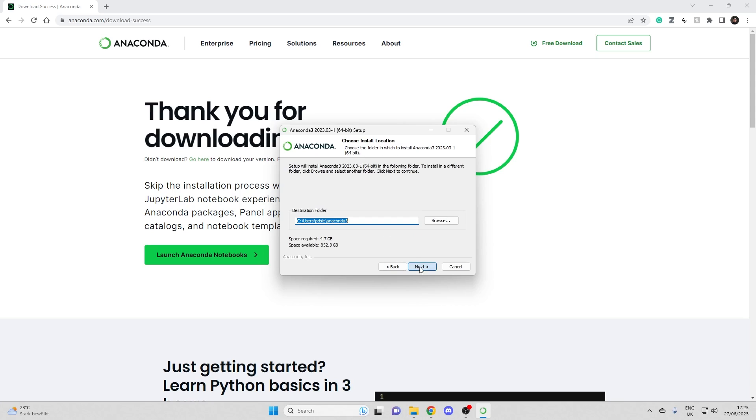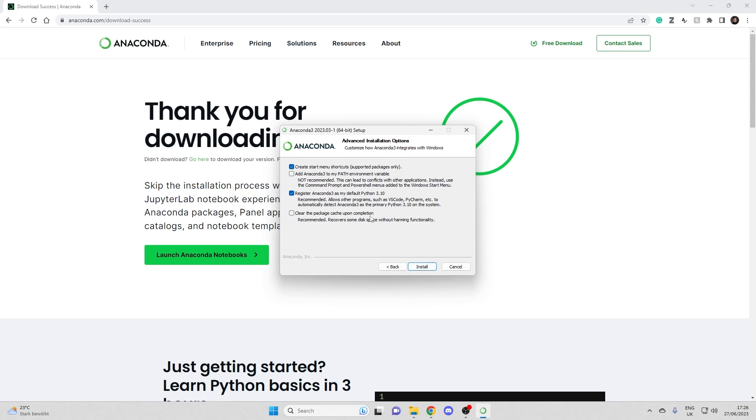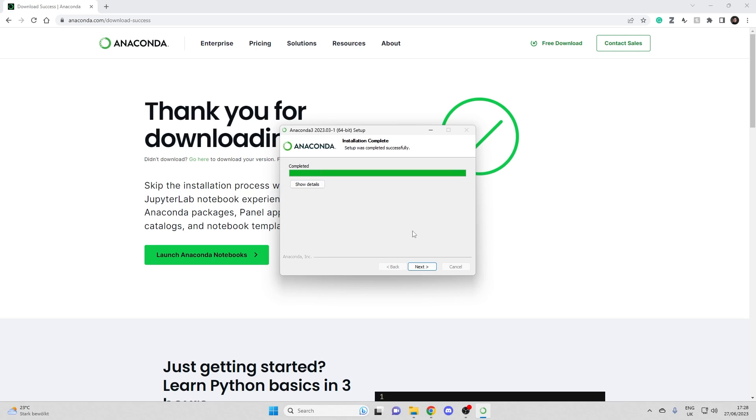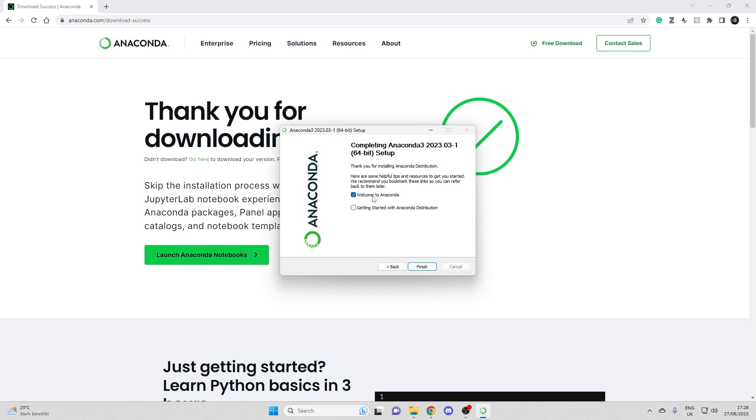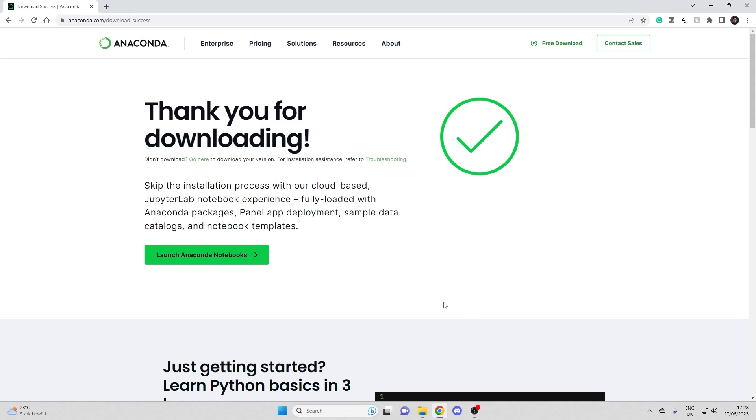Clicking through the installation wizard. I also want to have Python 3.10. Alright, this is completed. I don't need that I think.